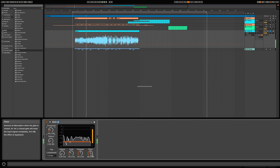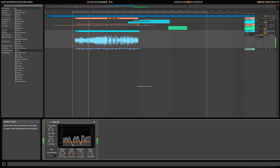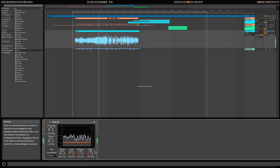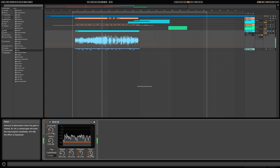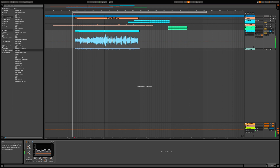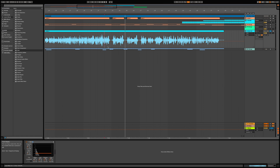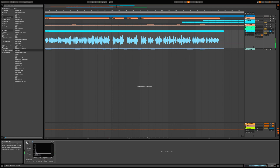Let's push the threshold a little bit more — you don't want to make it choppy. Let's see how we took out the breath in these little gaps. No more breath — the gate is now removing those unwanted breathing sounds between the vocal phrases.